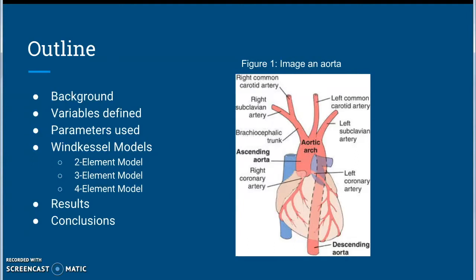We chose to model aortic blood flow for our system dynamics presentation because hemodynamics is a very interesting topic. Here is the basic outline of what this presentation will be covering: we will cover the background of what the aorta is and how the cardiac cycle works, variables and parameters will be defined and explained, then we will go into the details of how to model aortic blood flow using all three types of windkessel models.